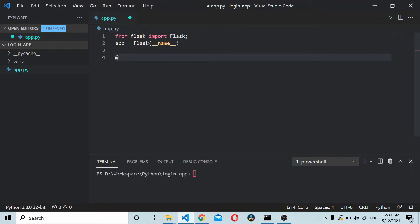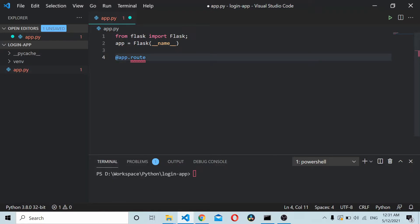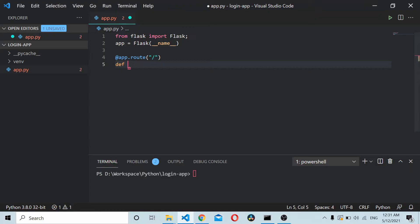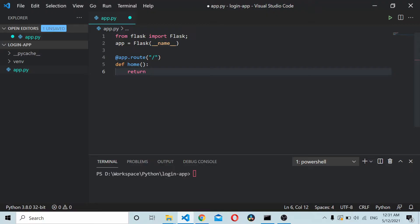Let's create a route: app.route. This will be the default route. I'll give a route function here, just name it as home. This will return a message saying welcome to Code Handbook.